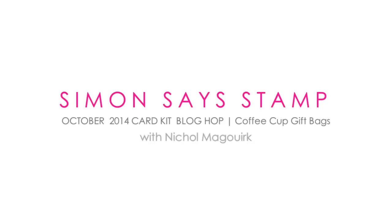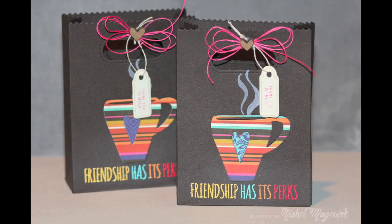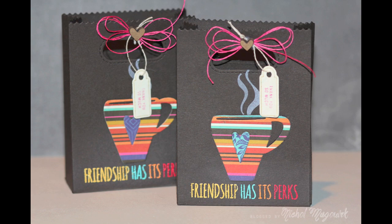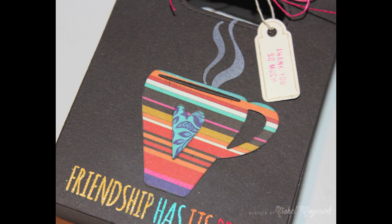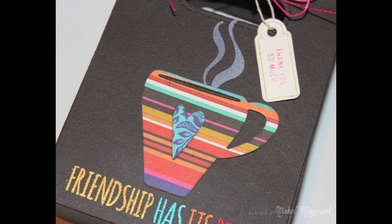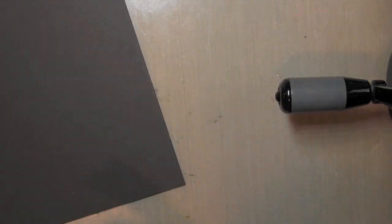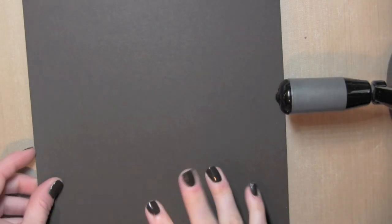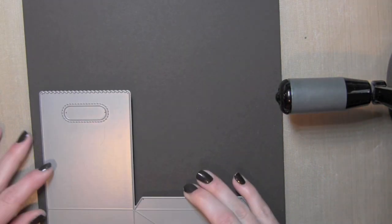Hi everyone, it's Nicole McWork and today I have a couple of fun little coffee treat bags featuring the Simon Says Stamp October 2014 card kit. This is part of the blog hop that we're having. There's several designers participating in a blog hop today.